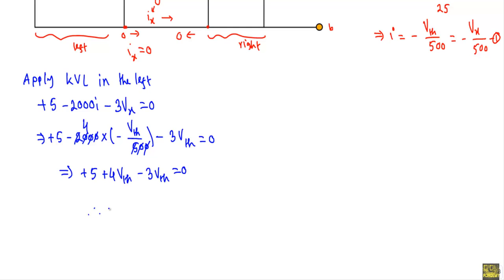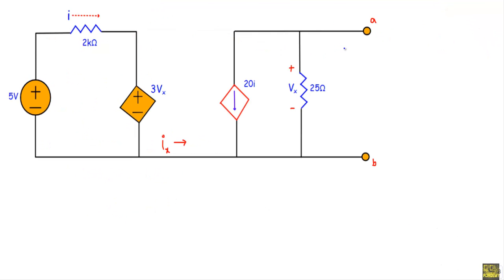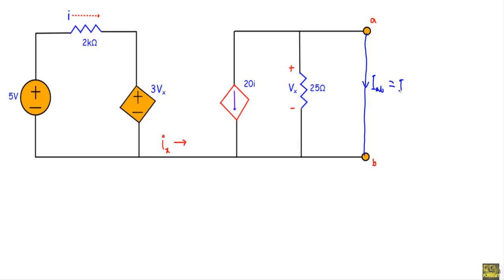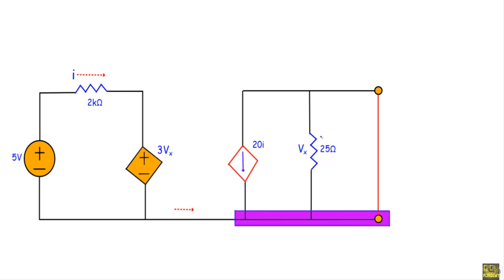In the case of this circuit, the Thevenin voltage VTH will be equal to minus 5 volts. After calculating the Thevenin voltage, we will calculate the short-circuit current. That means I will connect A and B terminals with a short path, and the current that will flow through this short path will be IAB, or Norton current IN.